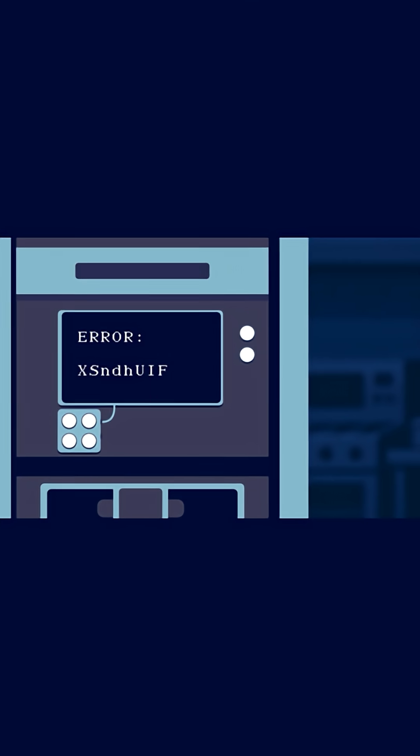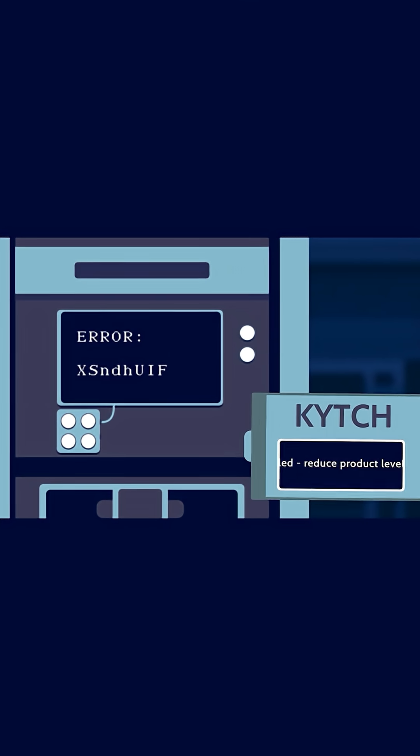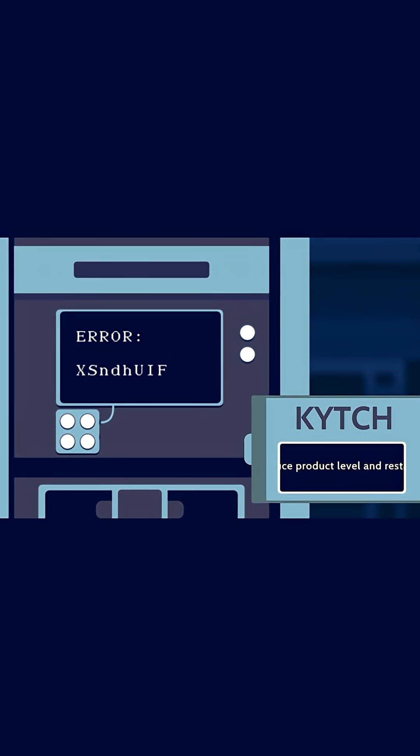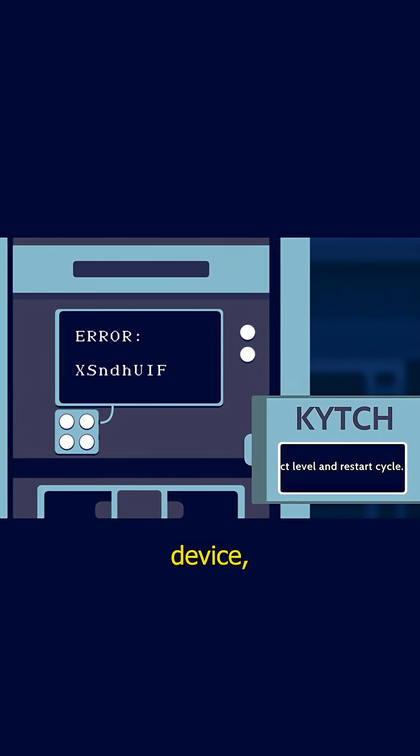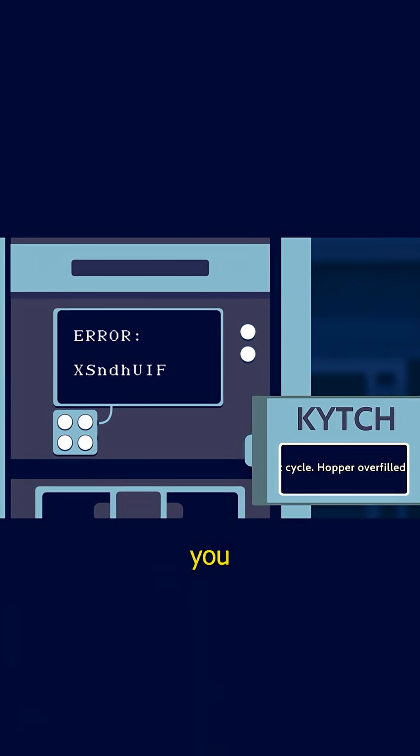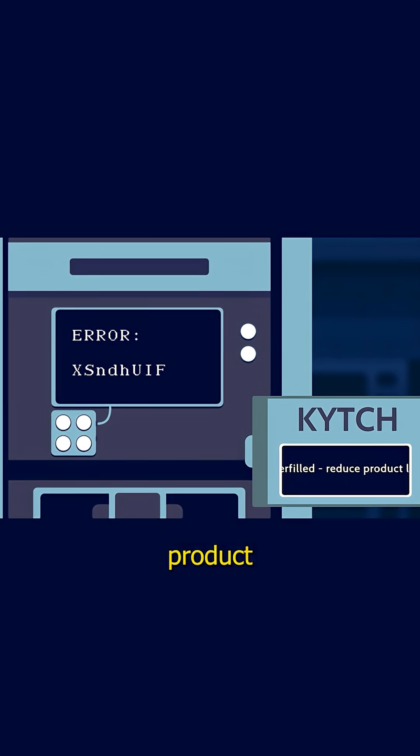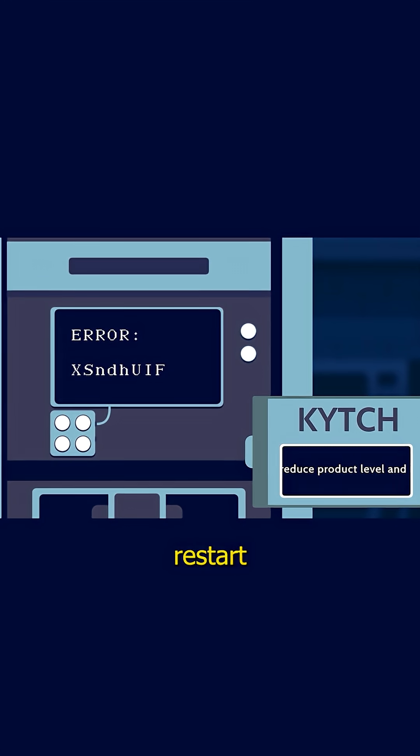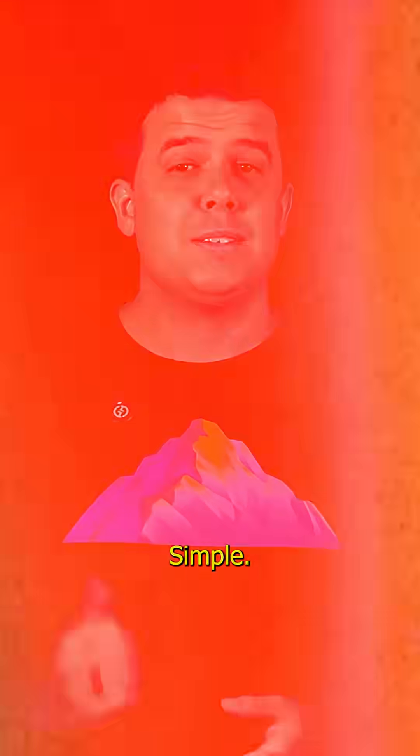Instead of error XS NDH UIF, their device called Kytch would tell you hopper overfilled, reduce product level, and restart cycle. Simple, clear, actionable.